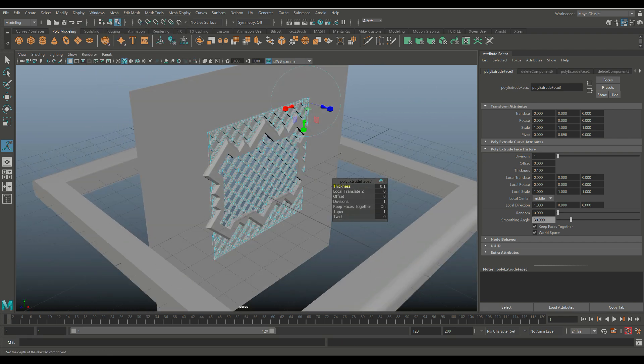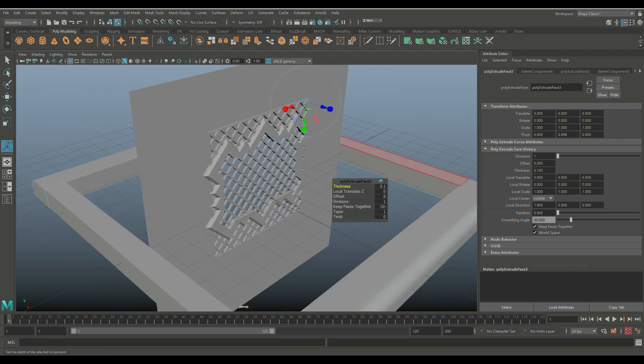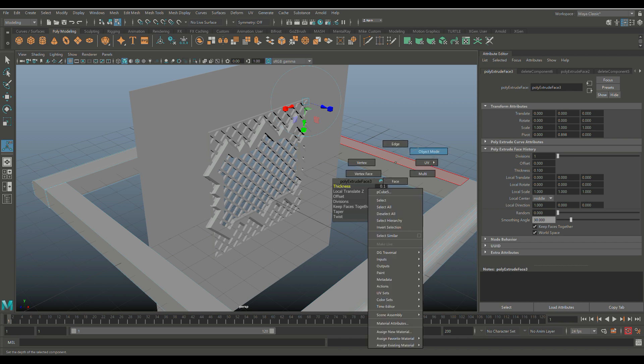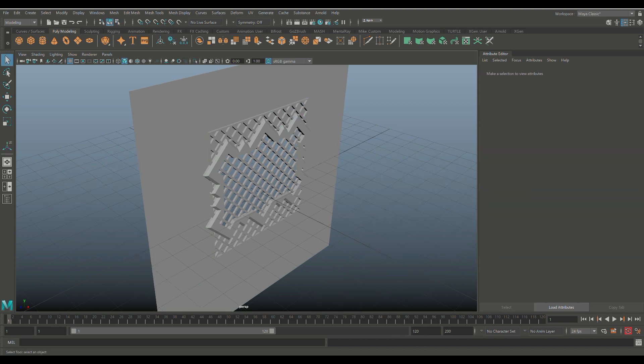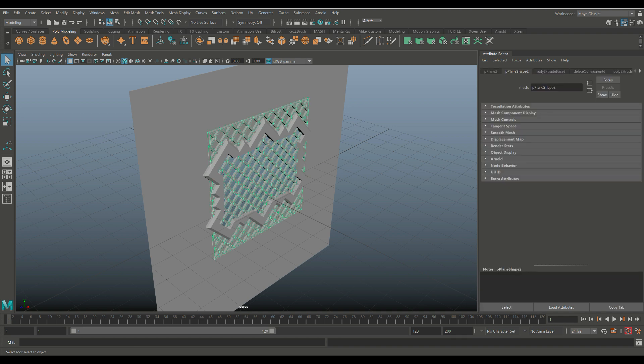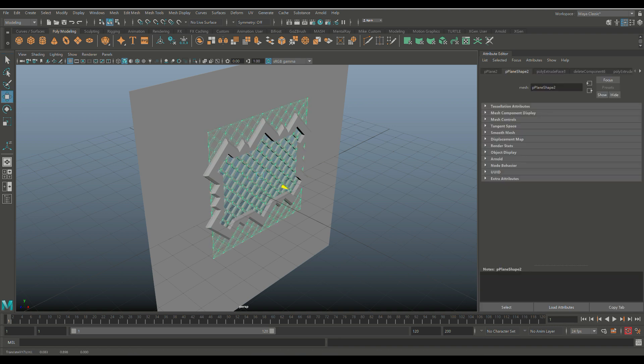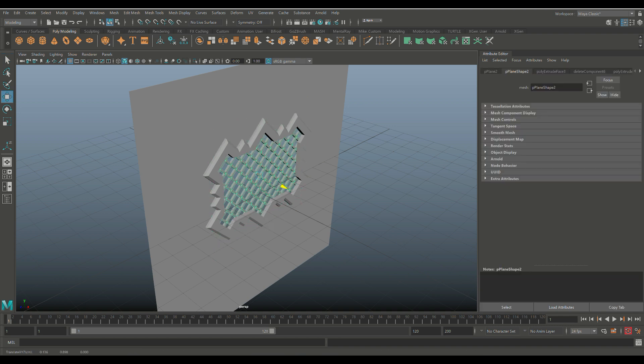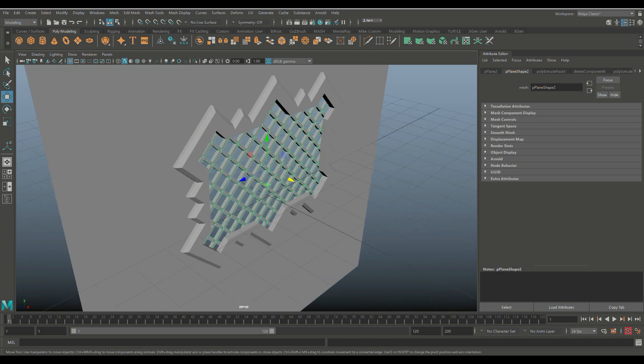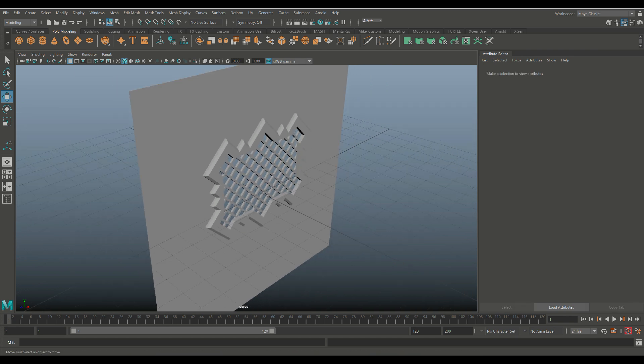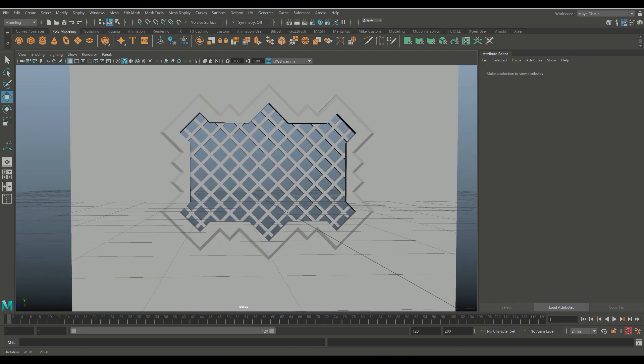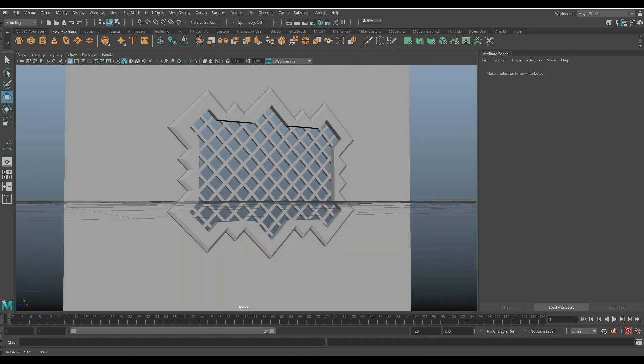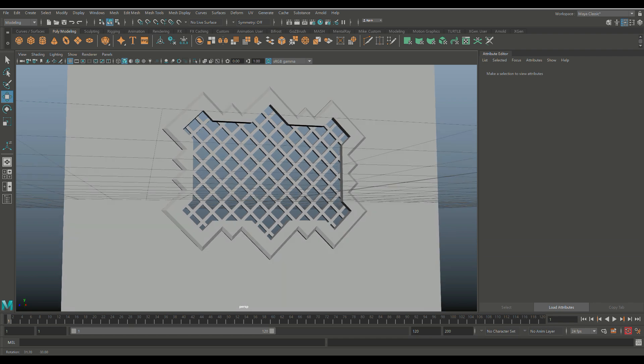And then we're going to go back to Display, Show, and All, and we're going to put this—what's that? That's something from a previous session, no idea. So we're going to take this, we're going to hit W, and we're going to move it back until it's perfectly where it should be.